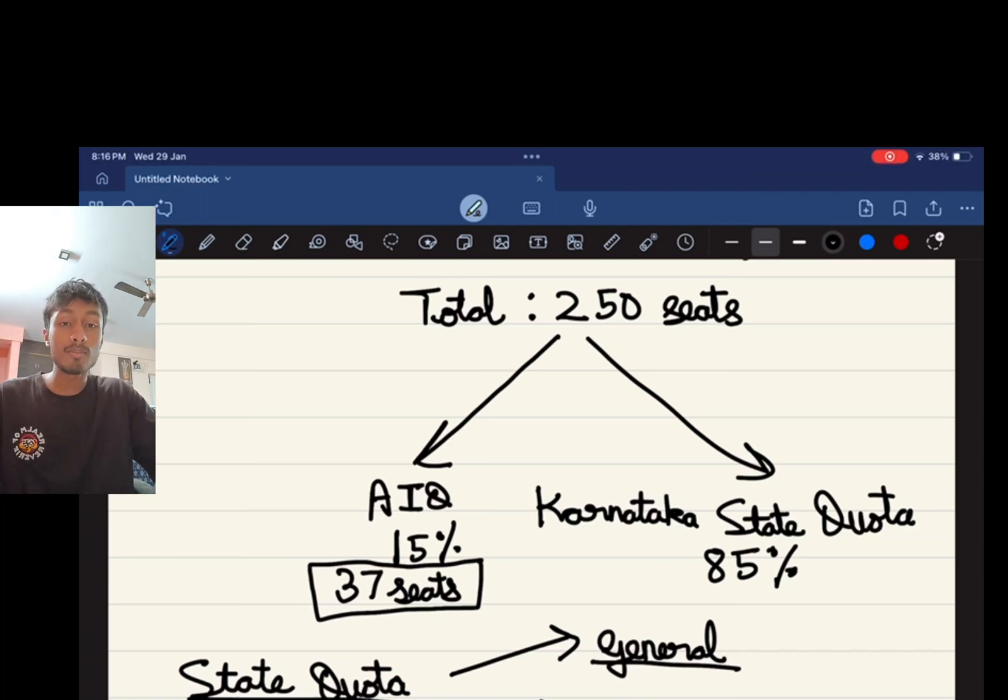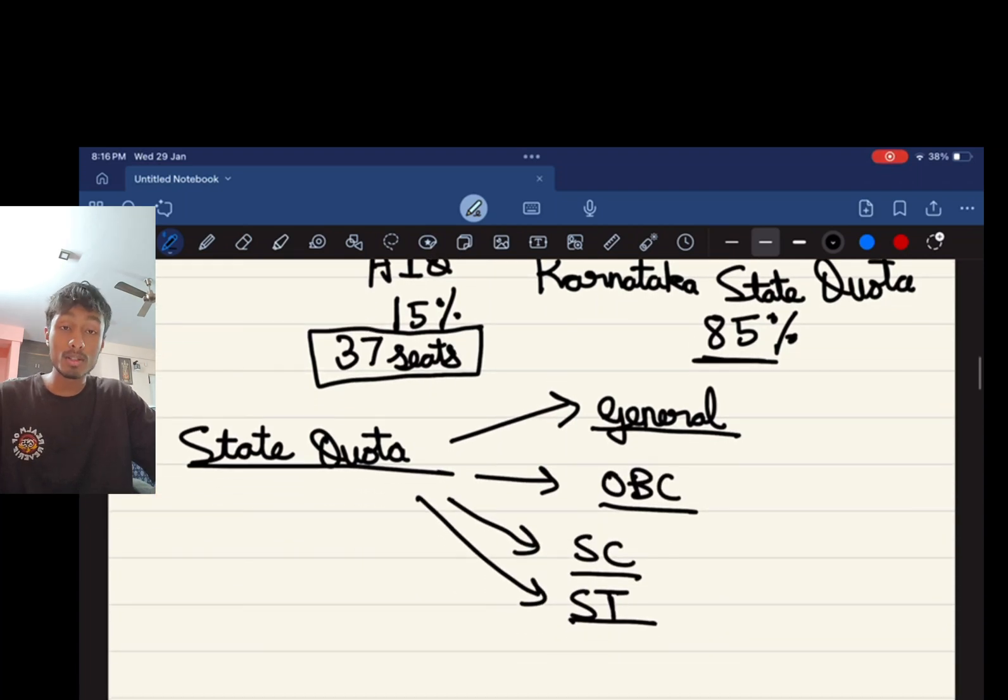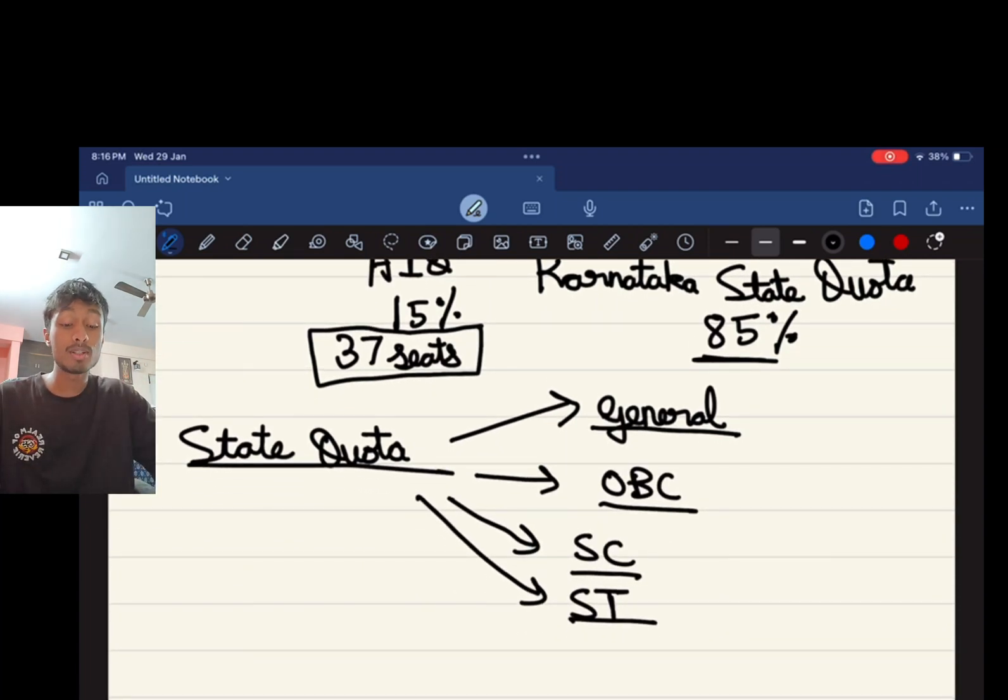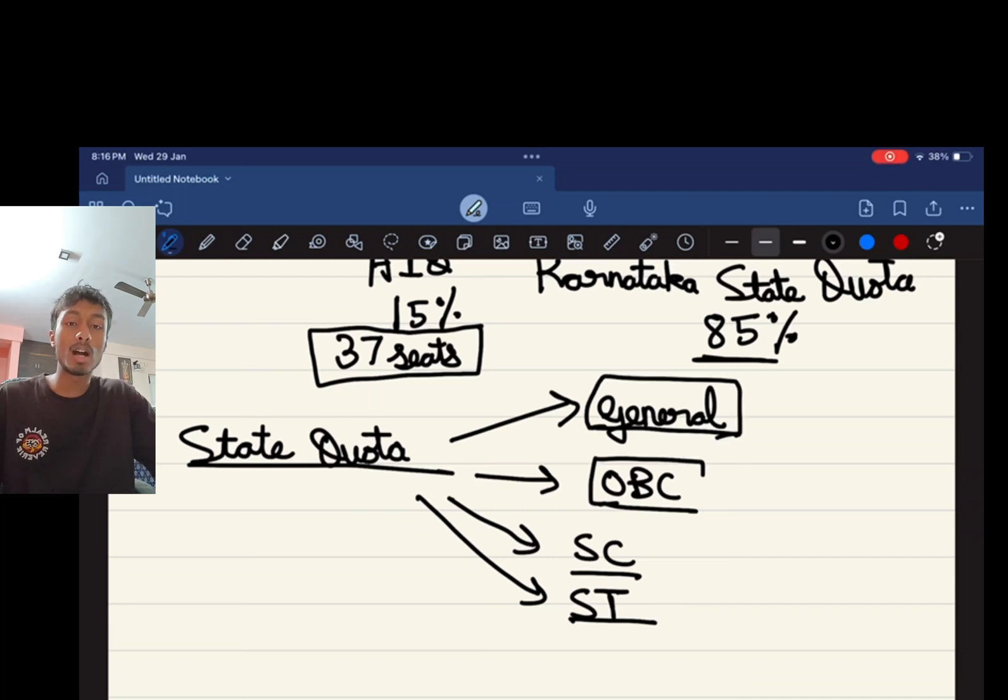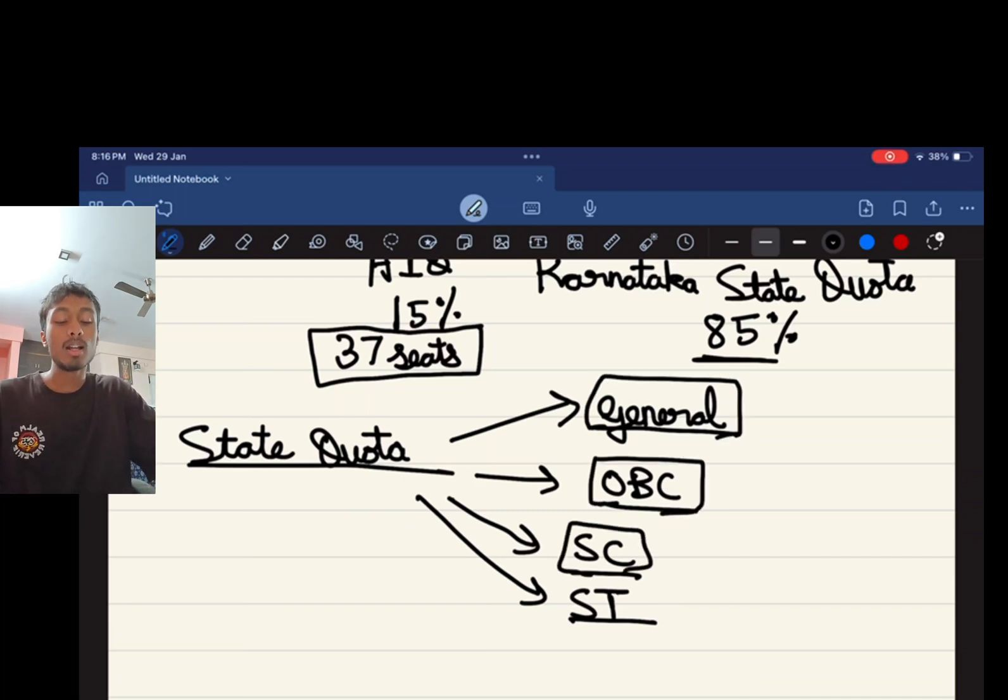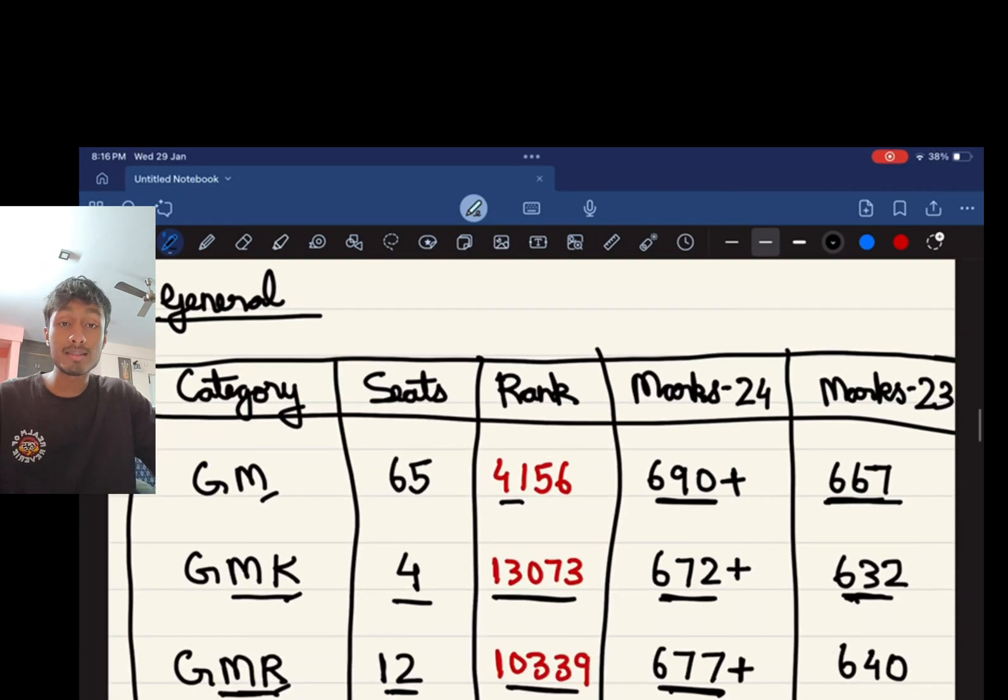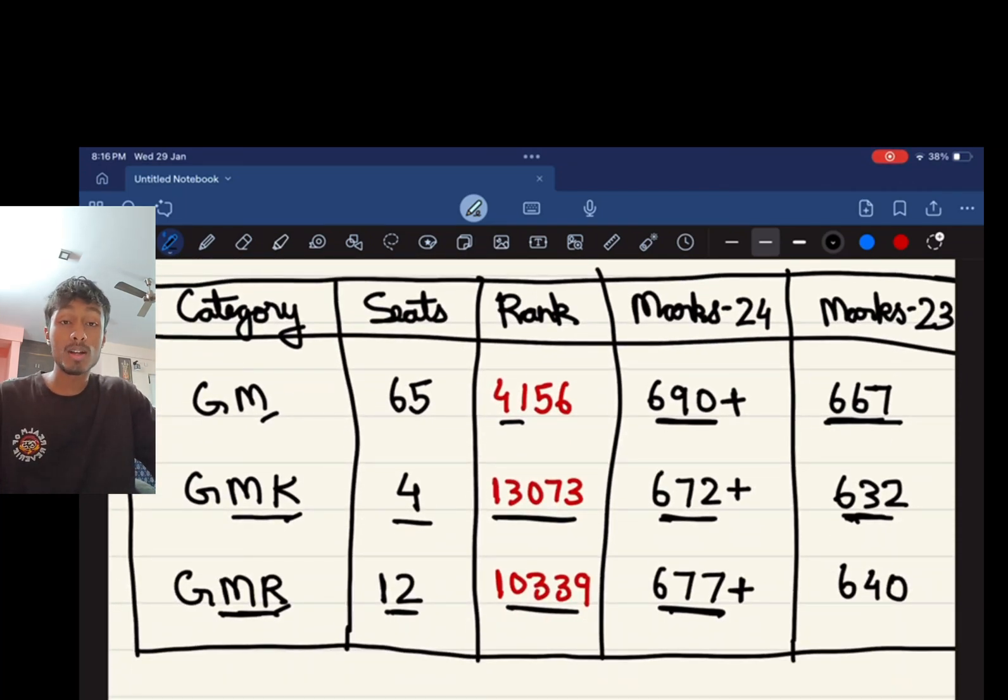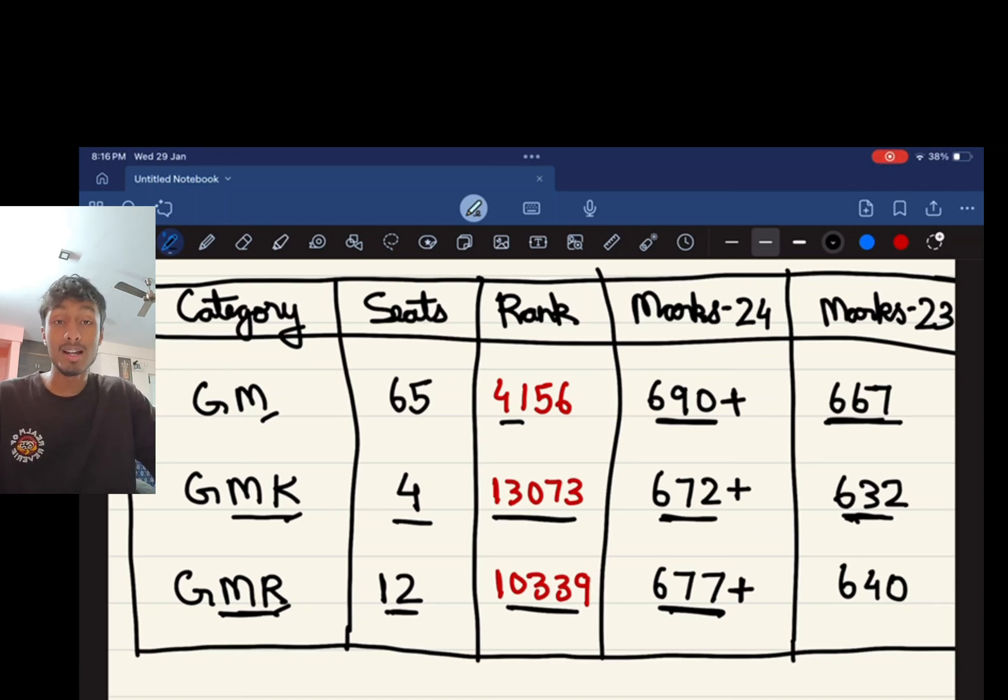Karnataka state quota accounts for about 85% of the total seats. In the state quota, you have seats which are meant for the general, the other backward classes, the schedule caste, and the schedule tribes. Speaking about the general merit, it further has three divisions: GM, GMK, and GMR. GMK is Kannada medium and GMR is general merit rural.